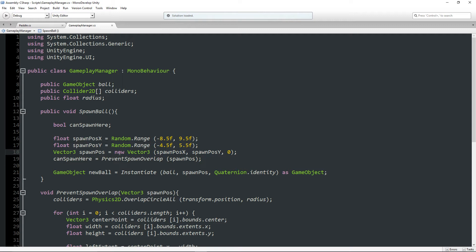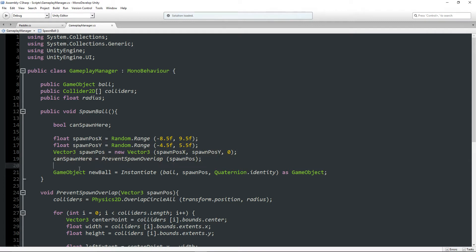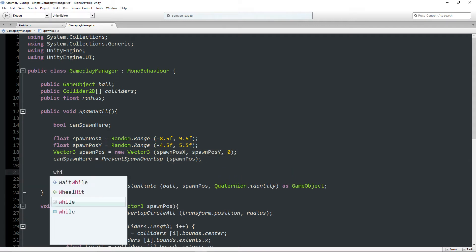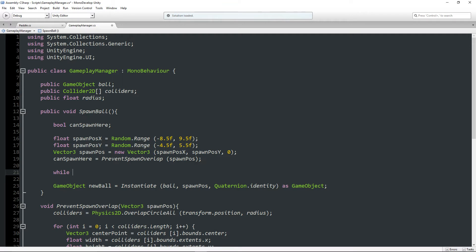Now basically what we want to do is only instantiate this new ball if this condition is true. So we can say here while can spawn here is false.